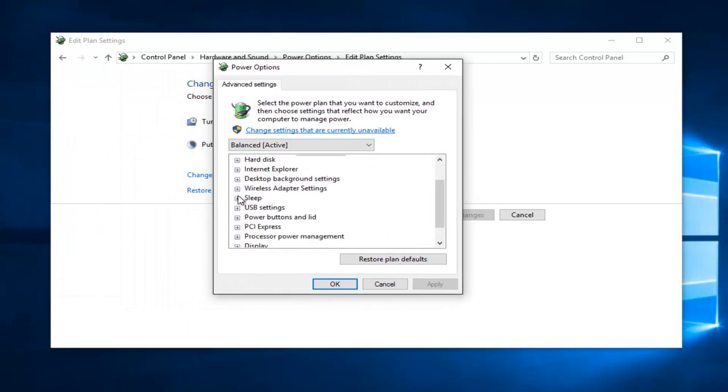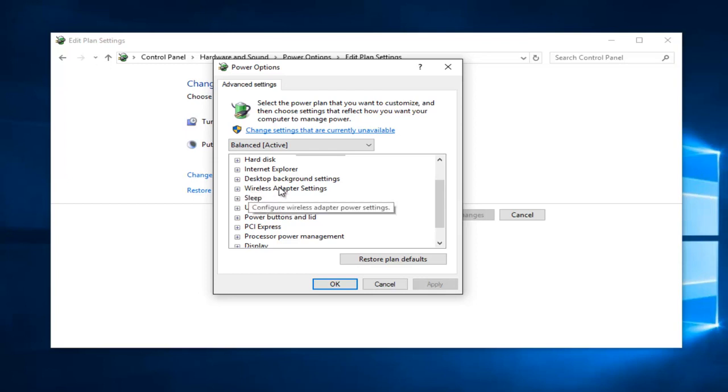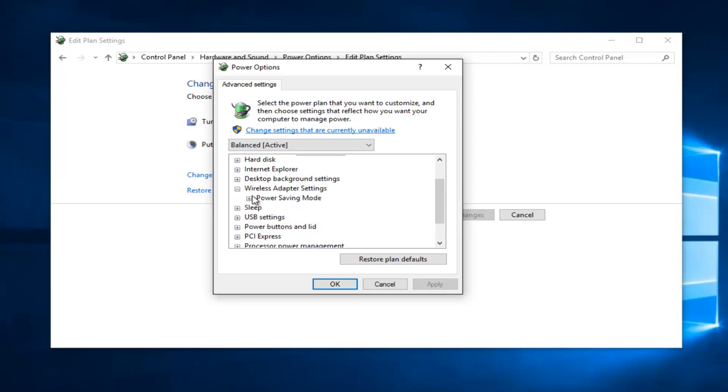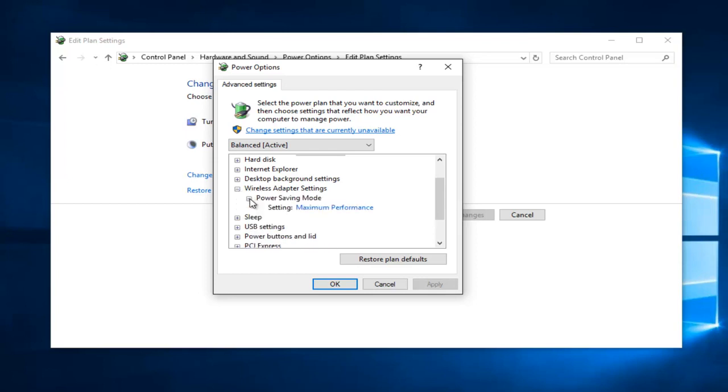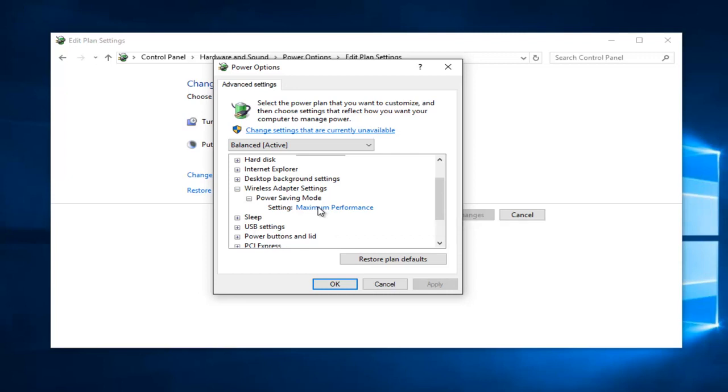If you scroll down here, if there's an option that says Graphics Settings, you want to select that. In my case, I'm just going to select the Wireless Adapter Settings. Then if it says Power Saving Mode, left-click on the little plus sign next to that. Make sure it's set to Maximum Performance. Again, if you have a selection that says Graphic Settings for Intel, you would select that instead.